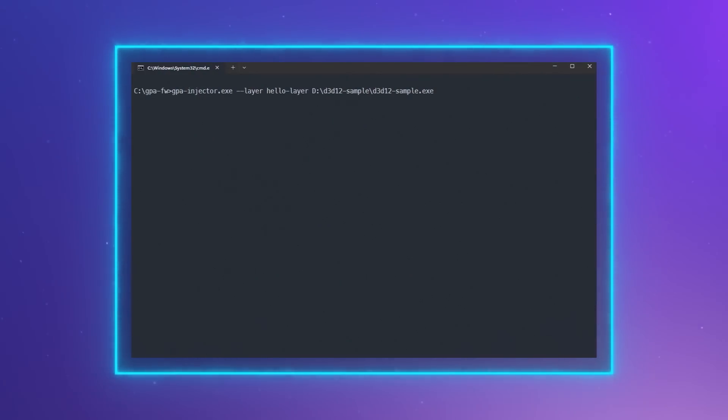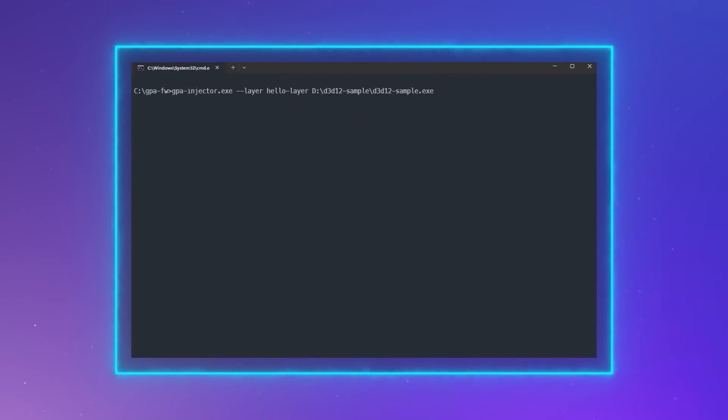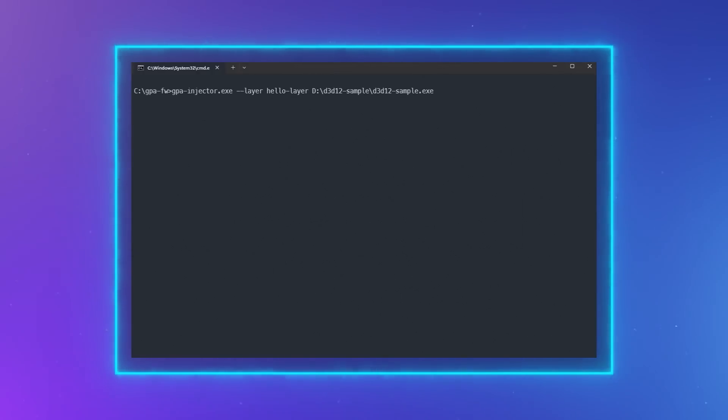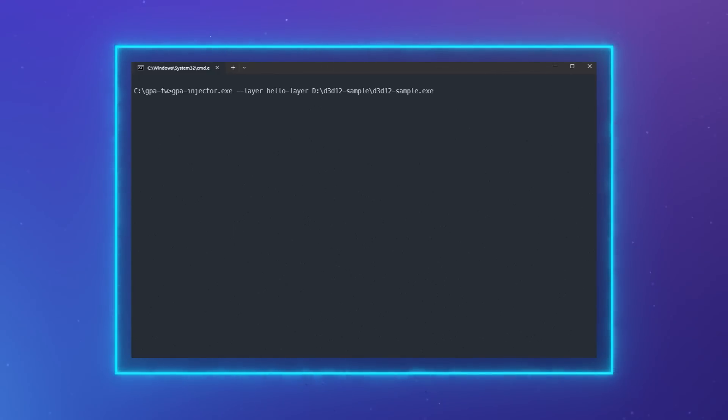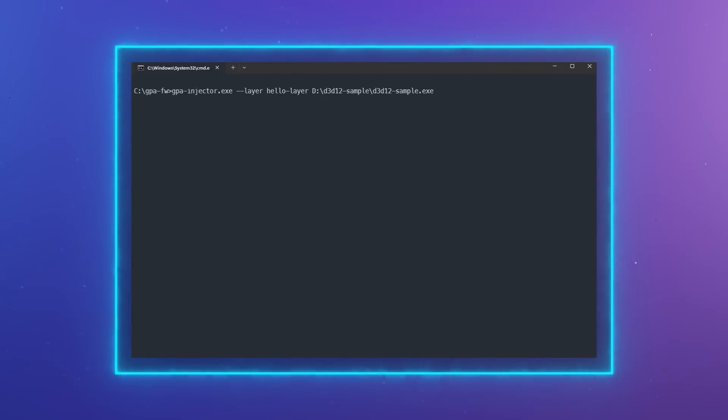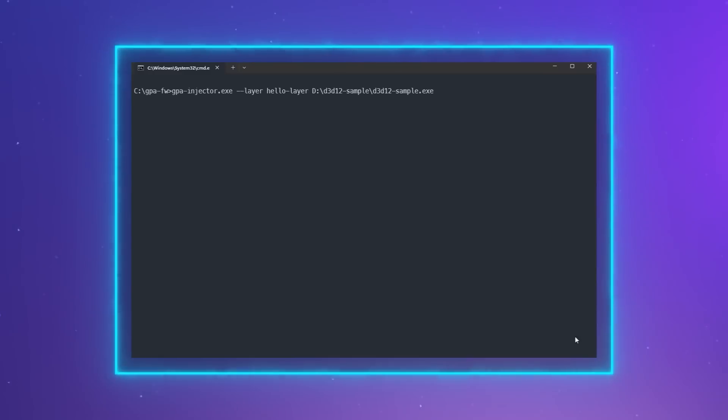To launch the layer, use the following command: gpa injector dash dash layer name of the DLL without suffixes or extensions path to the application. In the case of my hello layer, I would use the command: gpa injector dash dash layer hello layer space the path to the application.